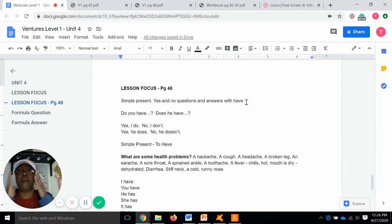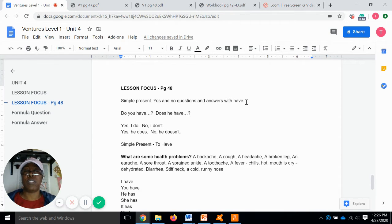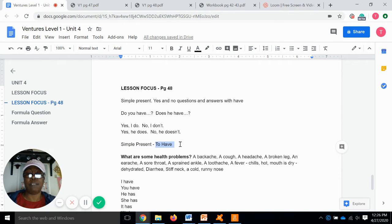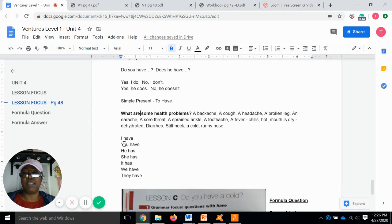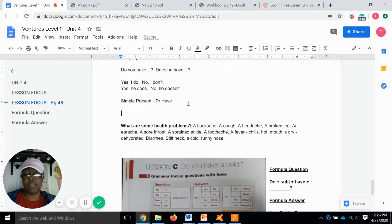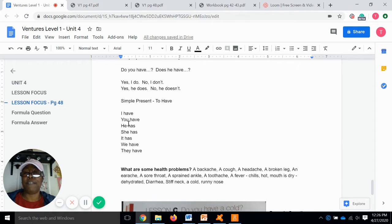When we were looking at the page that had the doctor's questions, we talked about "do you have," "does he have," "does she have." Let's talk about some of the health problems. We've already looked at the simple present of "to have." The simple present of "to have" is: I have, you have, he has, she has, it has, we have, they have.